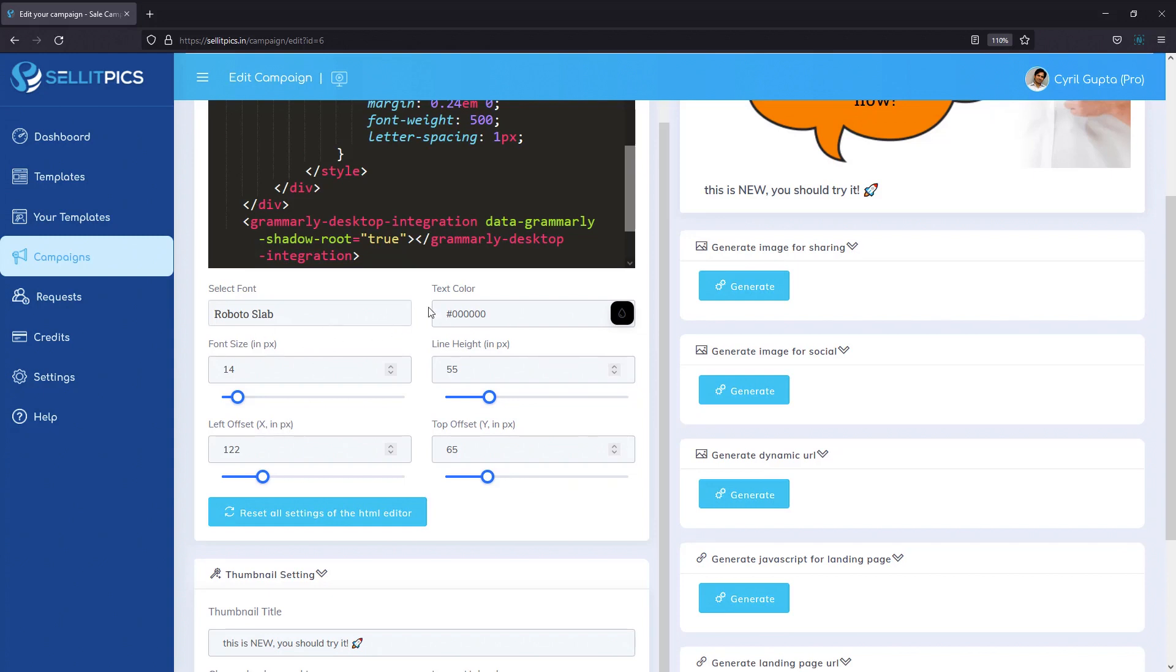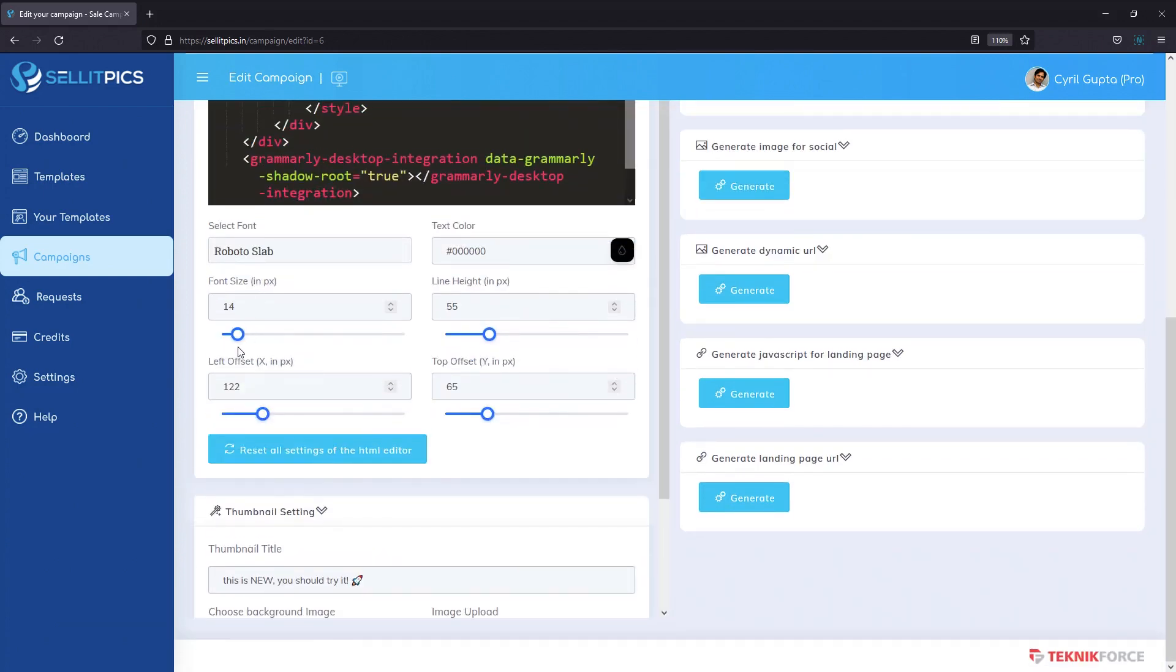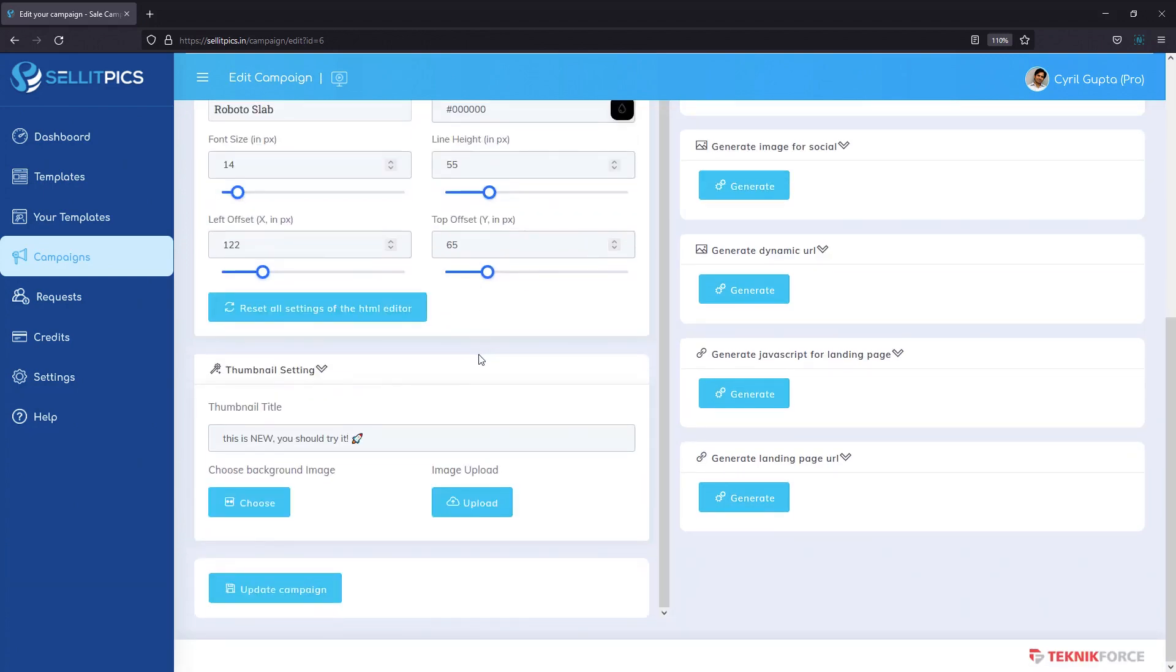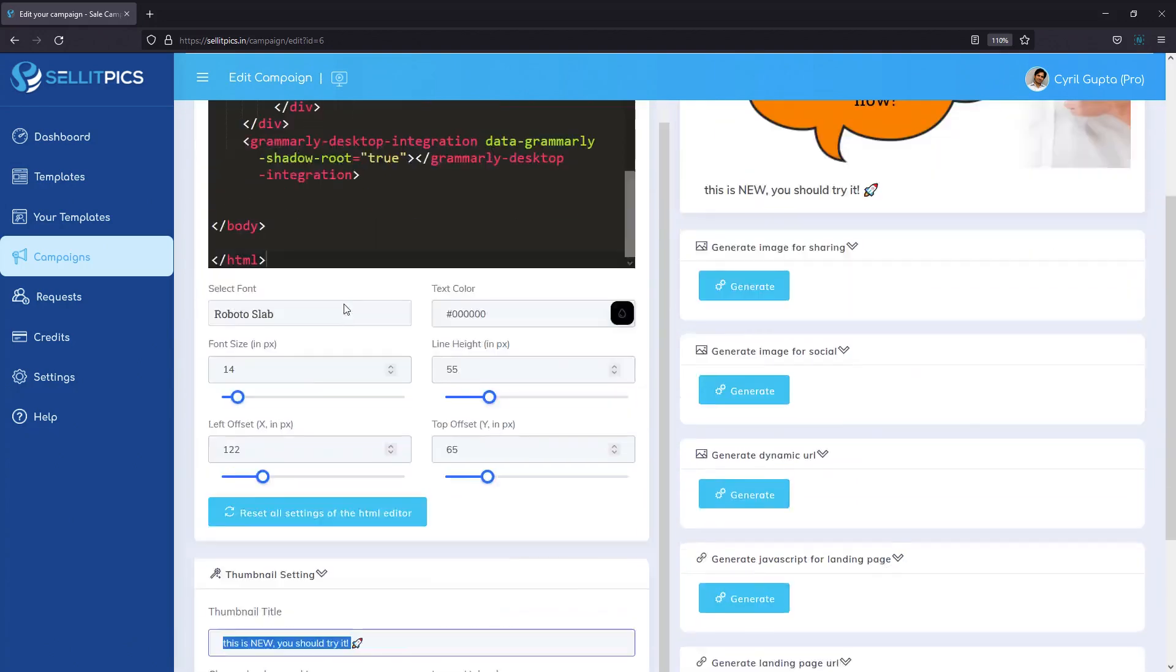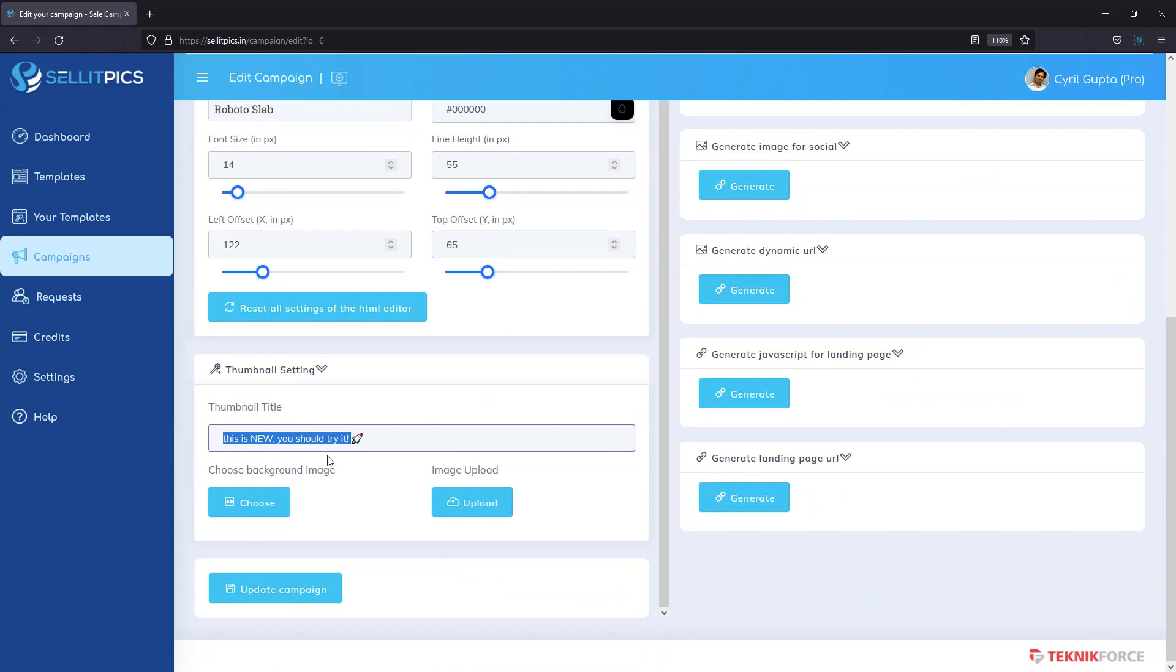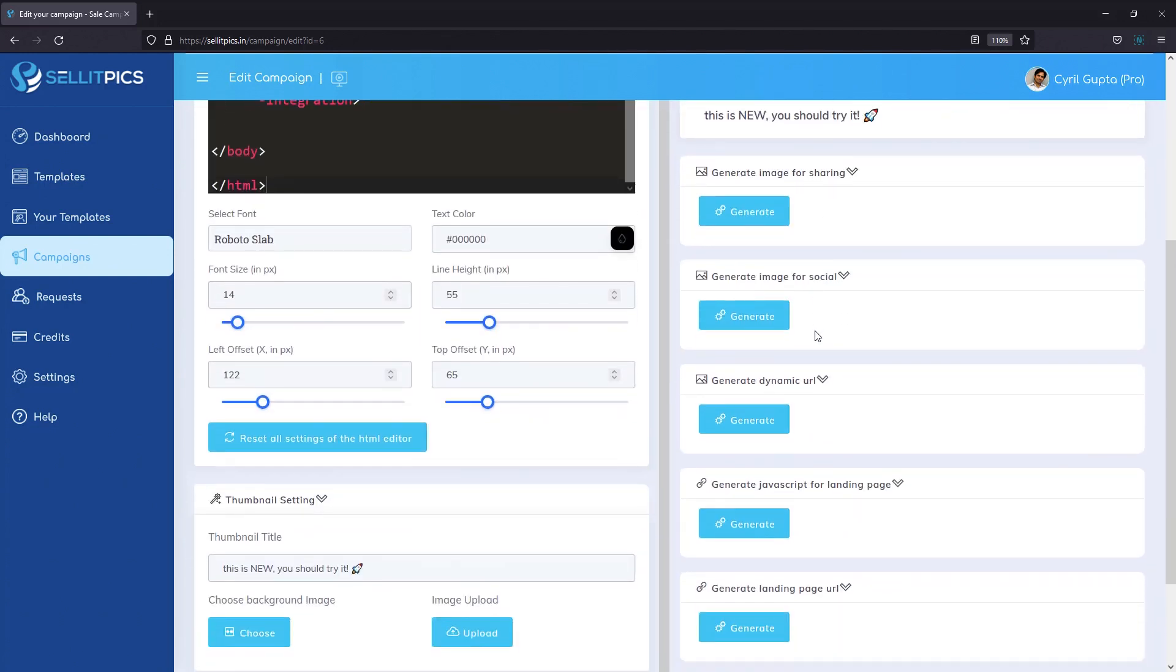Plus it gives you some facility to change some of the things like you can change font, you can change color, you can change the font size and so on. So all of that is actually modifiable even from this interface and you can have a thumbnail title too. So when you share the thumbnail, what title do you want in there? You can choose that and then you can generate the images for different platforms.